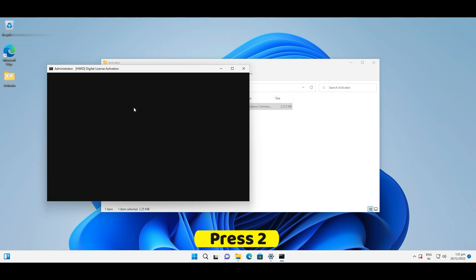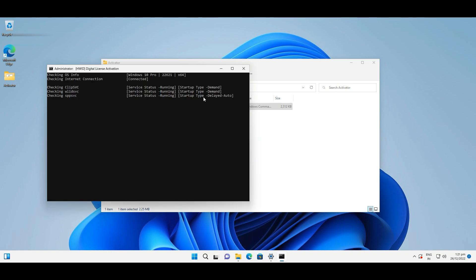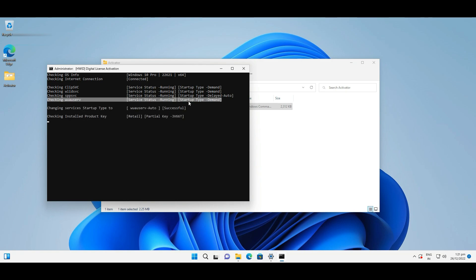Now you can update your Windows to the latest version in Windows Update. After that, you are ready to enjoy the latest Windows 11 22H2.